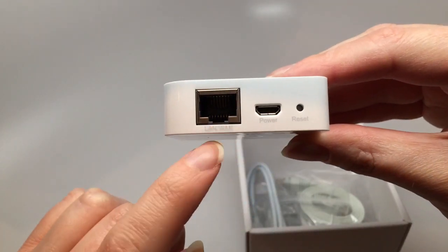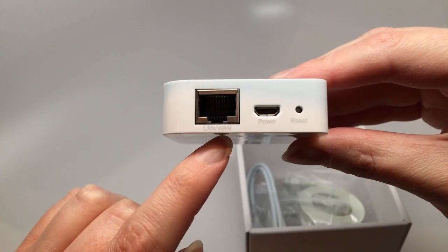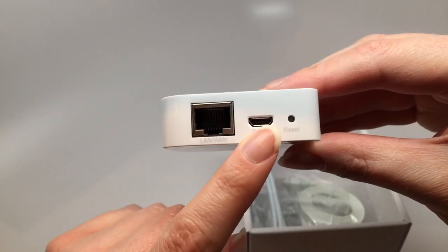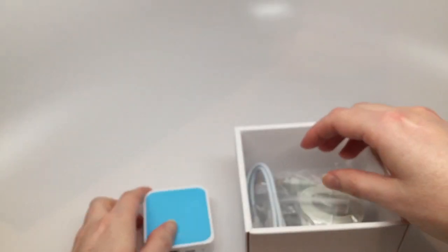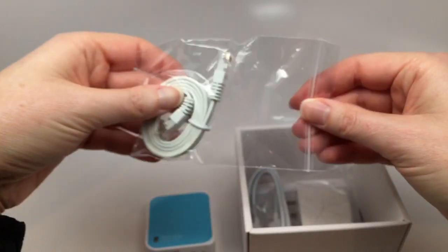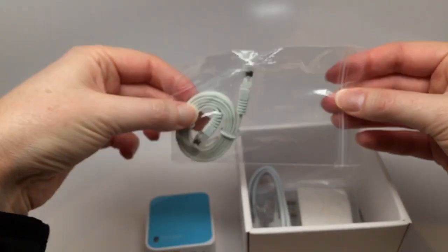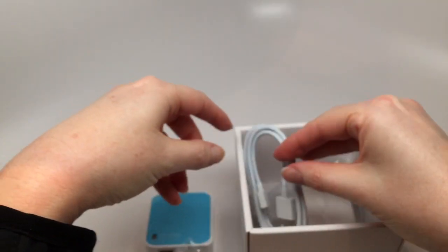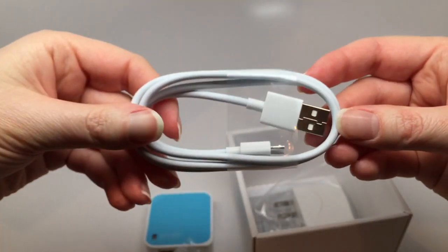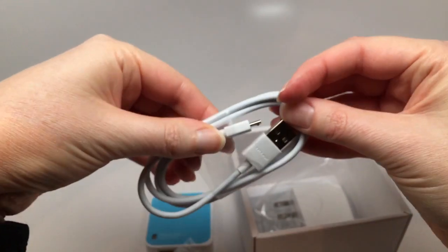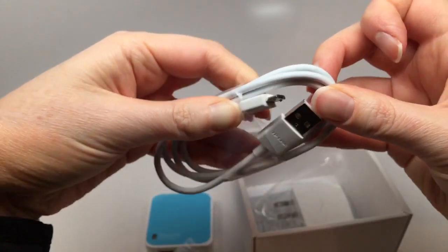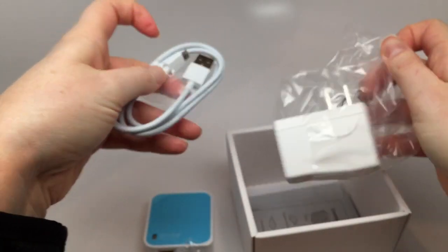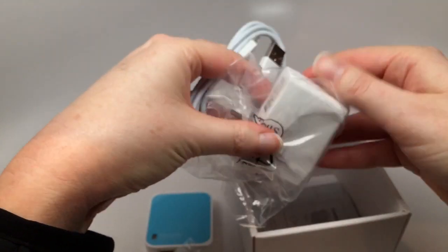So now we've got a LAN WAN port. That's where I'm going to plug in the hotel wired internet. Got a power off the USB and a little reset button. Inside the box we have a little standard ethernet cable. Nice for travel. We also have a USB cable for the charging. And that's with the little micro USB at one end. And finally the actual charger, which we'll use to power the device.